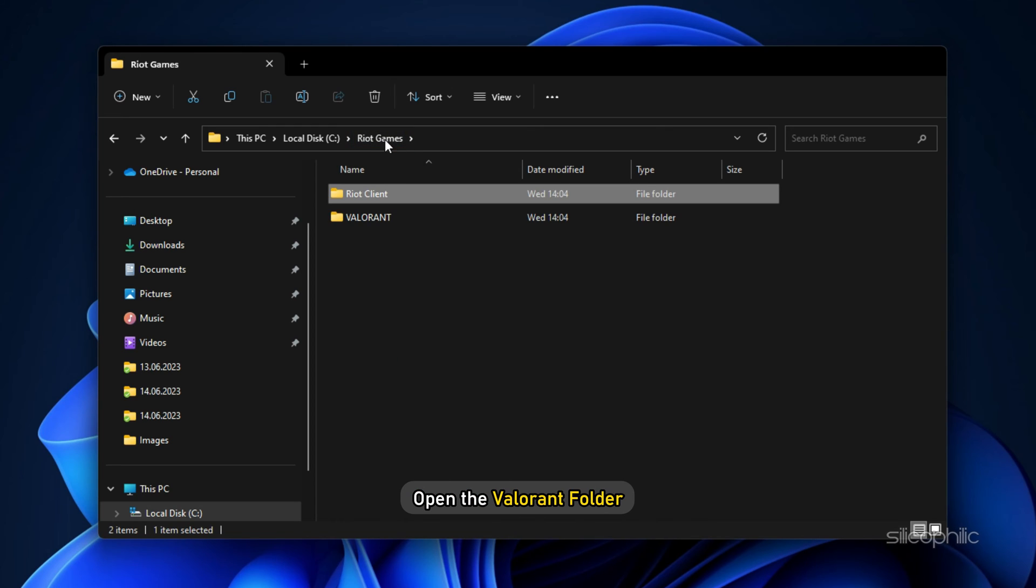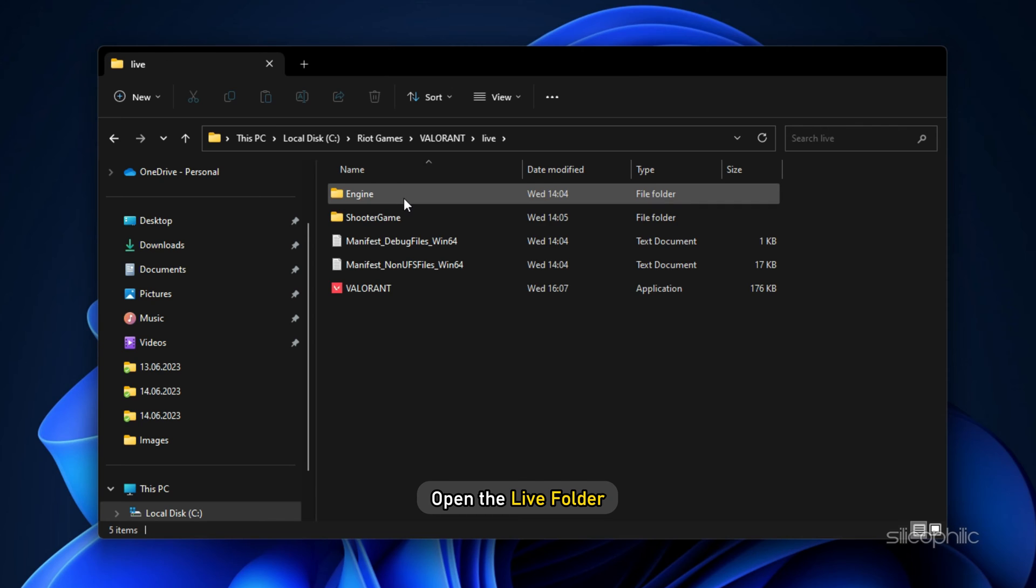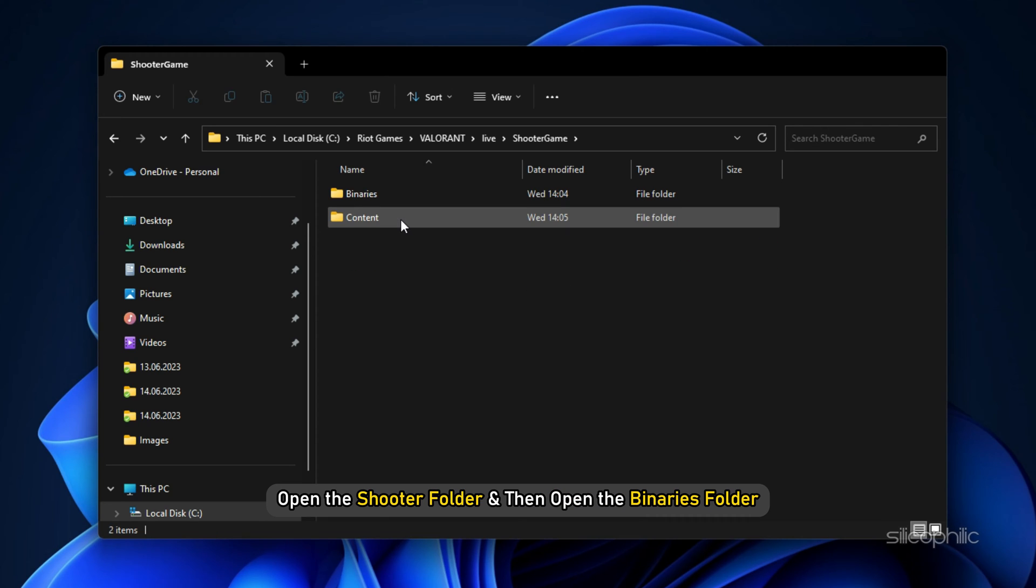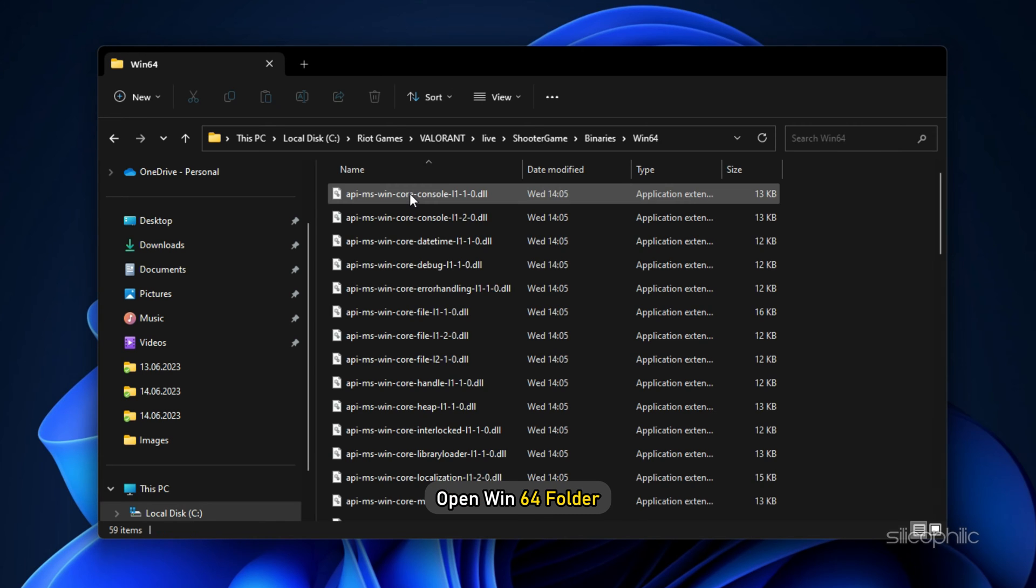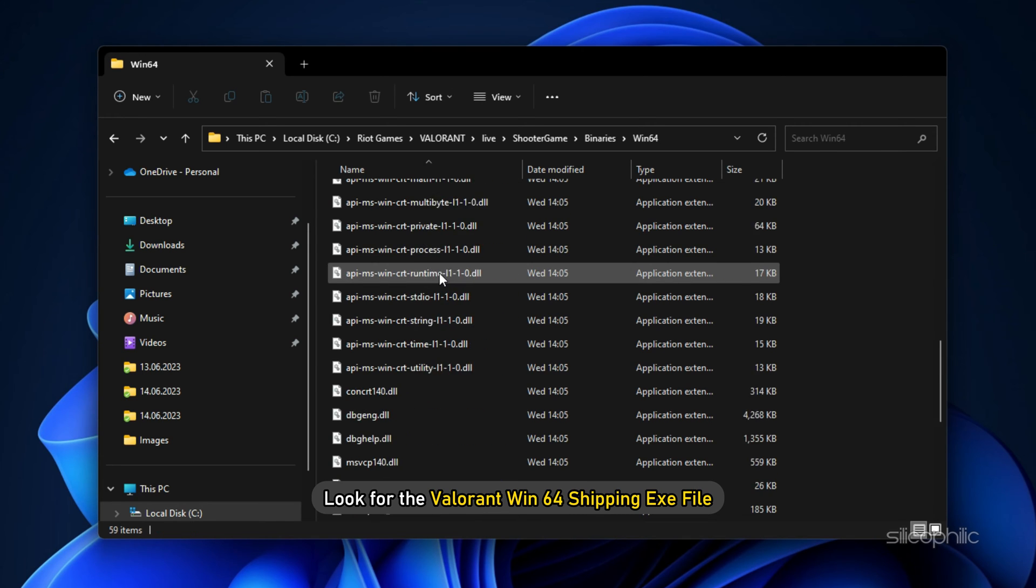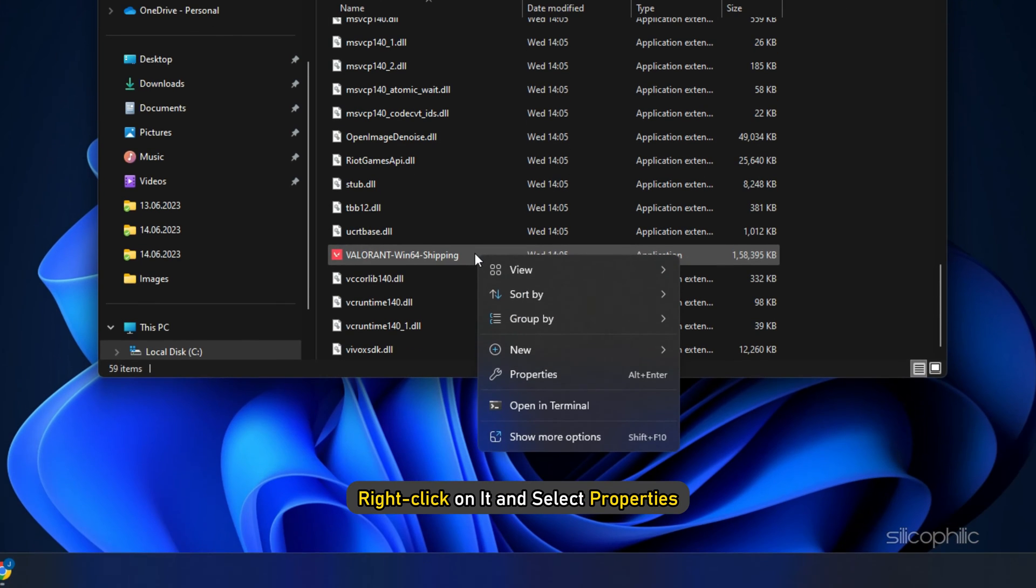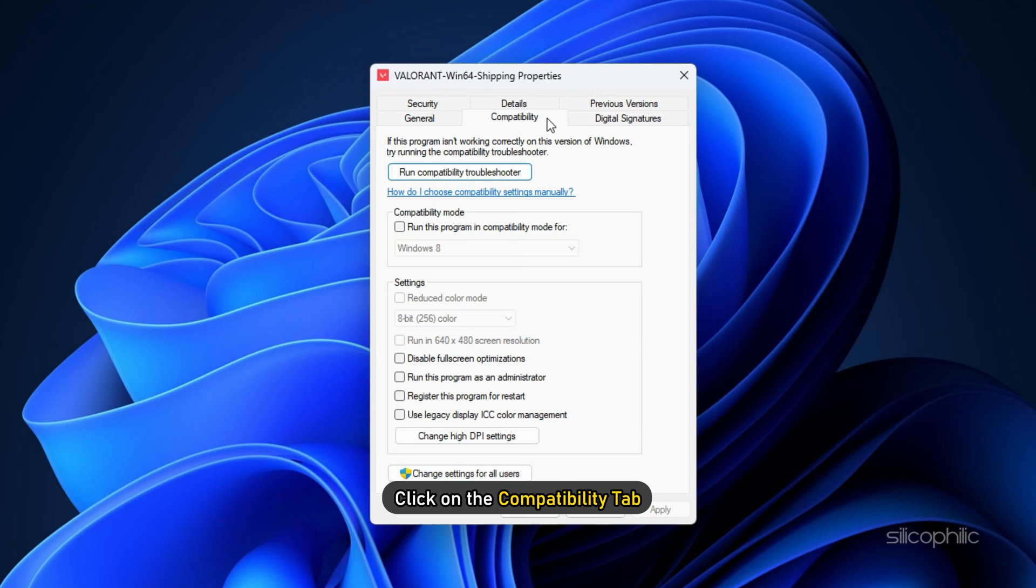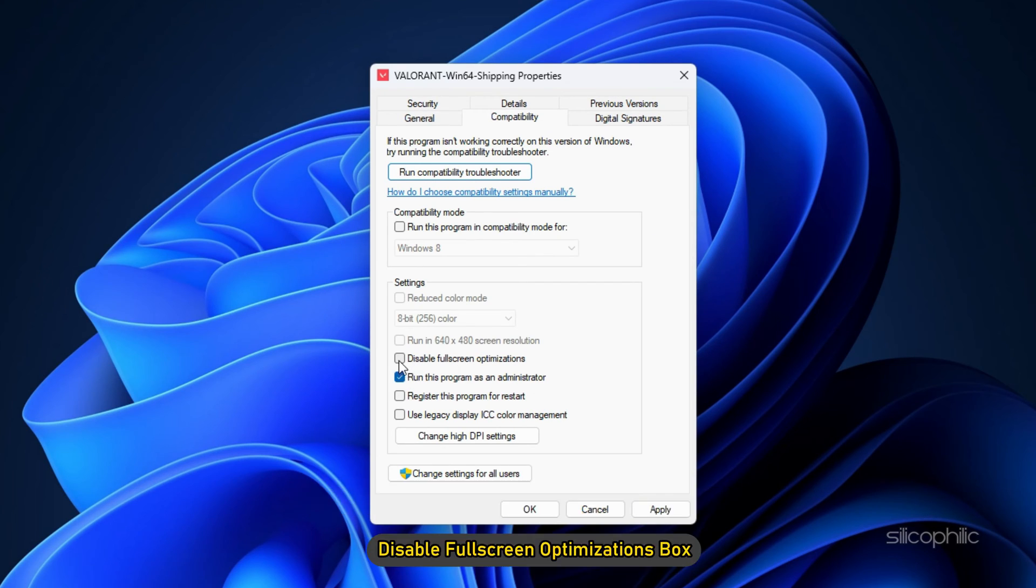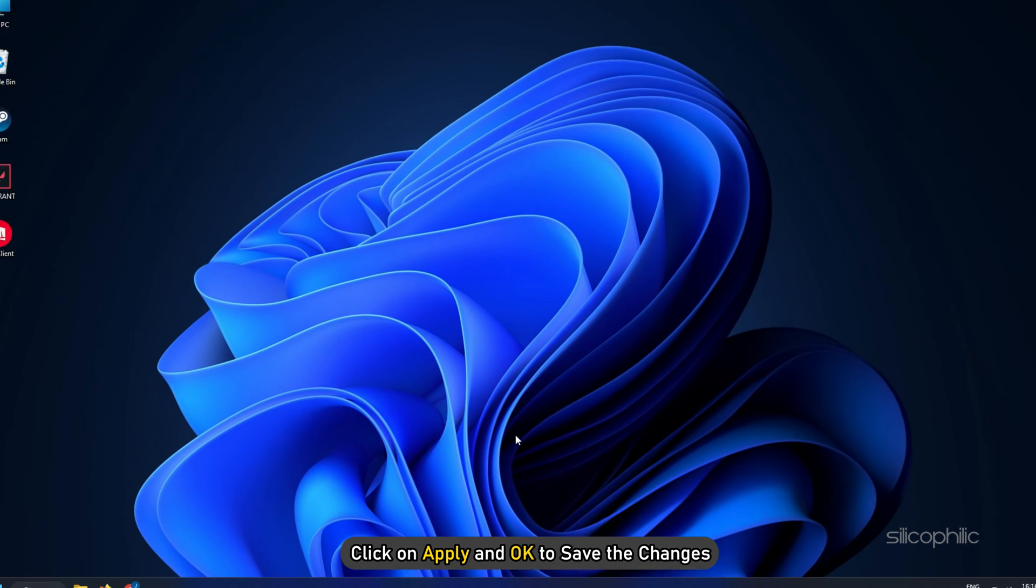Next, open the Valorant folder. Open the Live folder. Next, open the Shooter folder and then open the Binaries folder. Open Win64 folder and look for the Valorant Win64 shipping exe file. Right-click on it and select Properties. Click on the Compatibility tab and check the Run this program as administrator box and disable full screen optimizations box. Click on Apply and OK to save the changes.